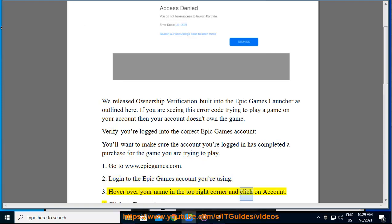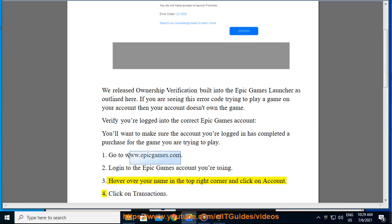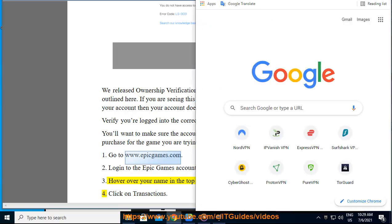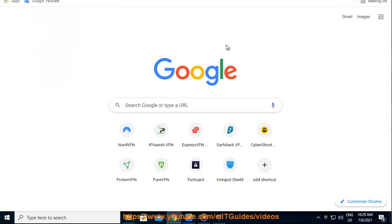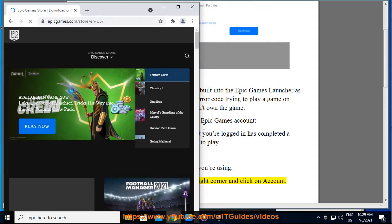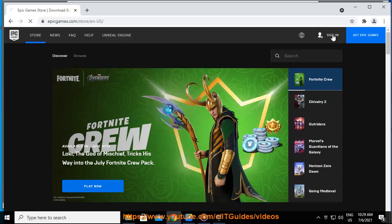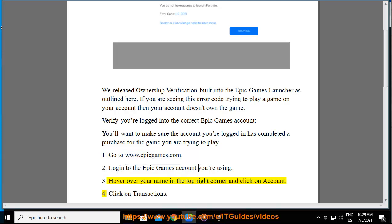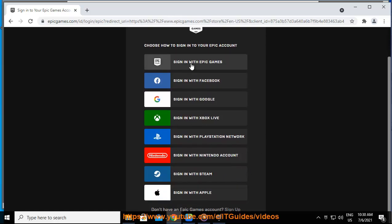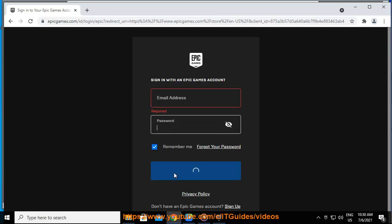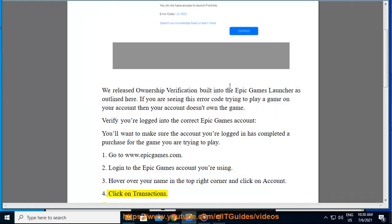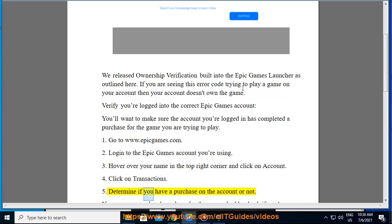Hover over your name in the top right corner and click on Account. Click on Transactions. Determine if you have a purchase on the account or not.